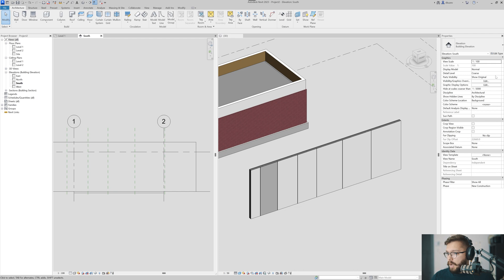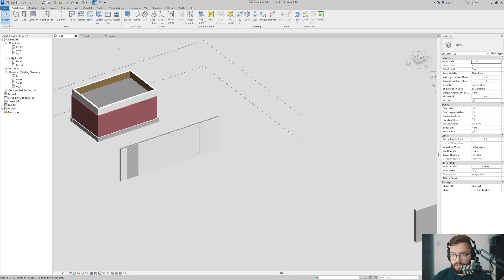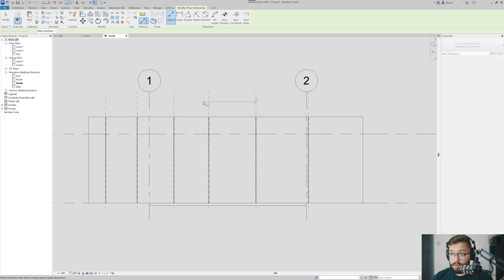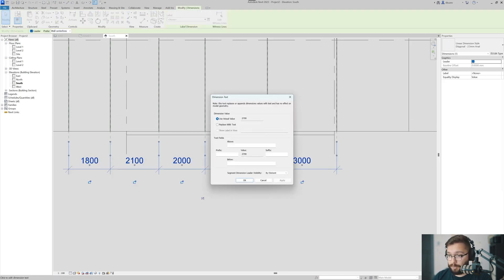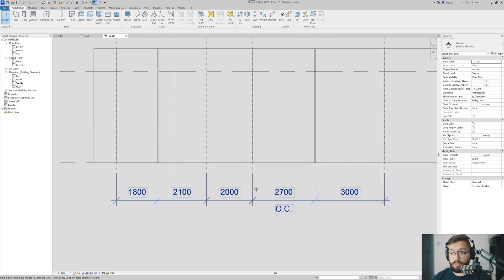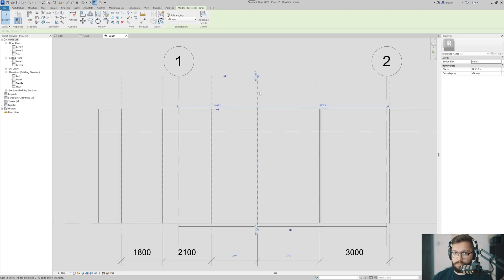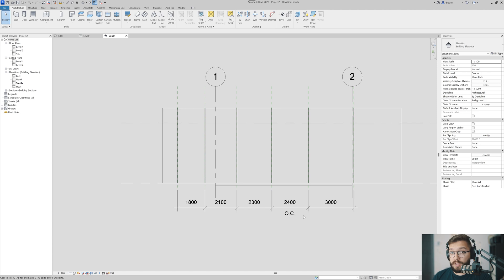In my elevation view I go to Parts Visibility and choose Show Parts - now I can see them, and the reference plane is right in the middle. Another reason I love this method: when I need to dimension these panels it's straightforward. I can add dimensions and show that they're on center, distributing them across the façade. The manufacturer knows exactly where the middle of each joint is and the distance between them. Even if I move a reference plane, the dimension follows, as does my annotation.